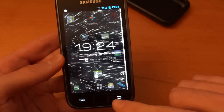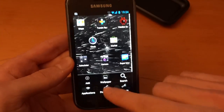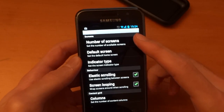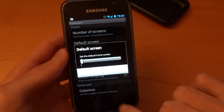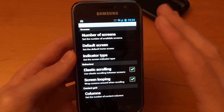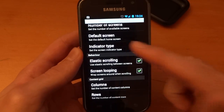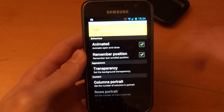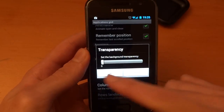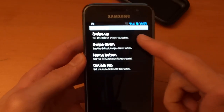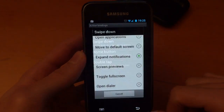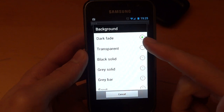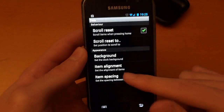Just to show you my setup on Zeam — let's go to Preferences. General, I've got nothing out of the ordinary. The workspace is the most important one: number of screens is two, default screen is one, columns are five. I've got elastic scrolling and screen looping on, indicator type dots. Rows is default. Application grid type is vertical, transparency is full at zero, rest is untouched. Action binding: swipe up is notifications, swipe down is home, double tap is nothing. Dock: scroll reset to center, background as dark fade, item alignment center, item spacing large.